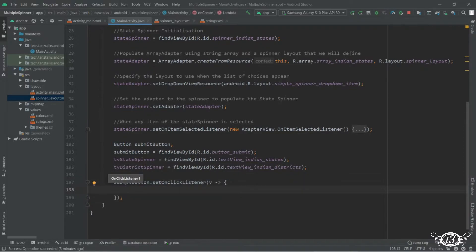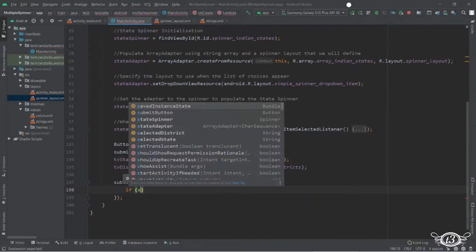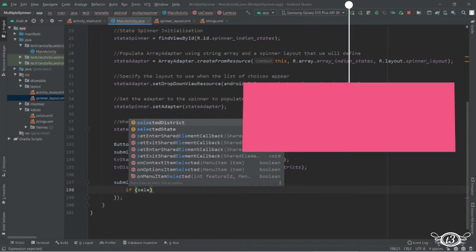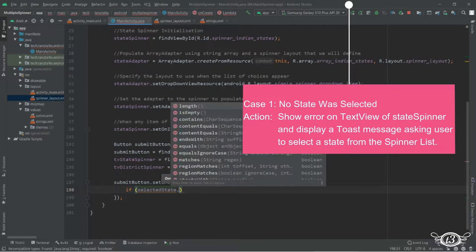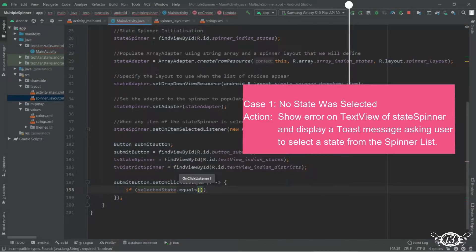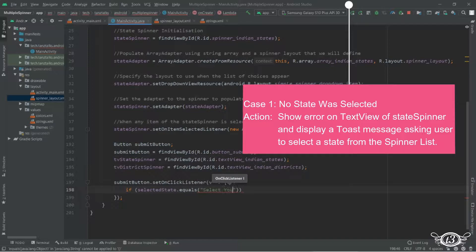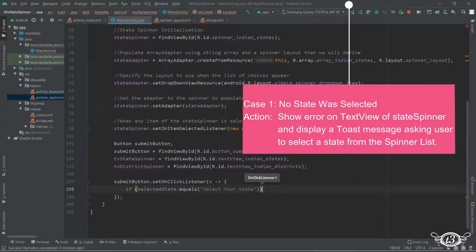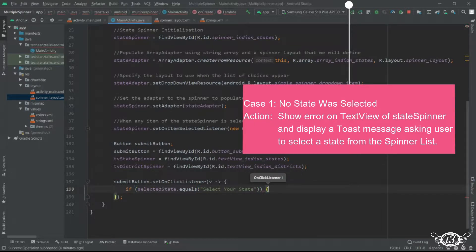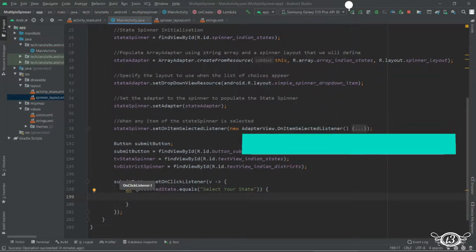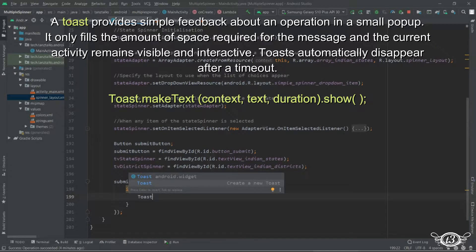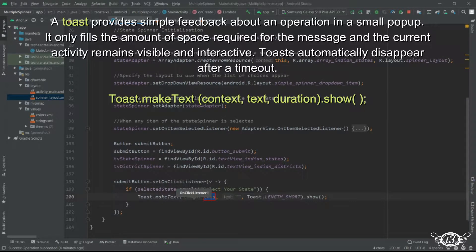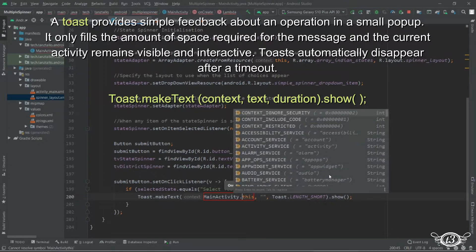Let's use if else statement and to compare two strings we need to use equals method. So if the selected state equals select your state text that means none of the state has been selected. So in that case we are just going to display one toast to let the user know that none of the state was selected.